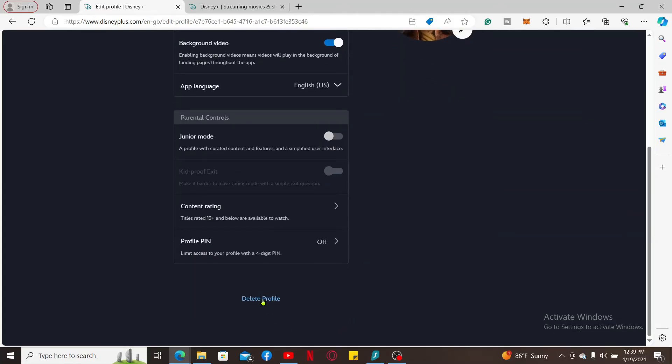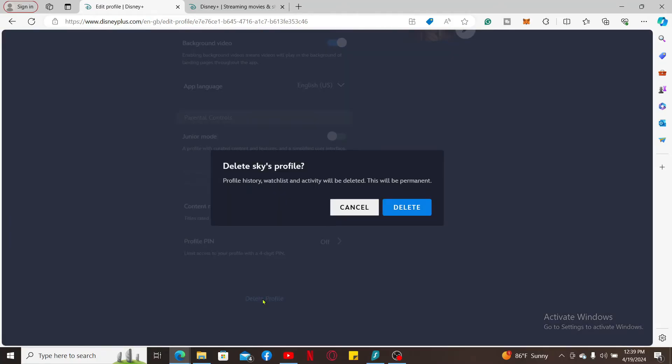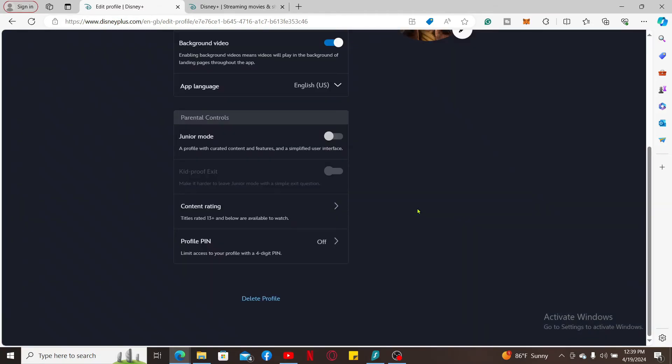and click Delete Profile. In the pop-up, click on Delete once again to confirm your selection and you will be able to delete your profile on Disney Plus.